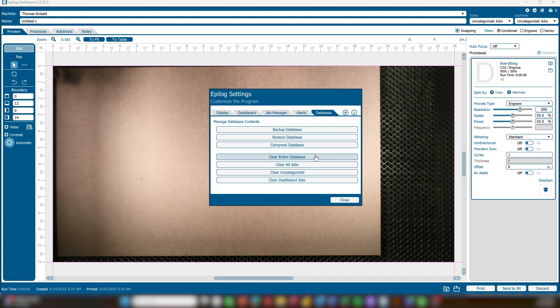Clear Entire Database: if you want to delete all of the information in the software and start from scratch, clear all jobs. This option will remove all jobs from the database while keeping saved material and job settings. Clear Uncategorized allows you to quickly empty the uncategorized files in your Job Manager, keeping only jobs that you have saved to folders.